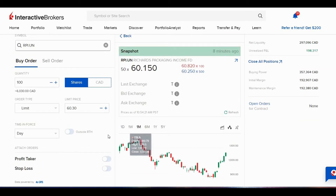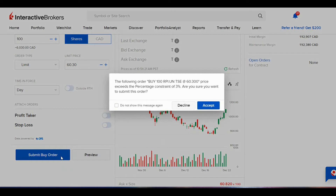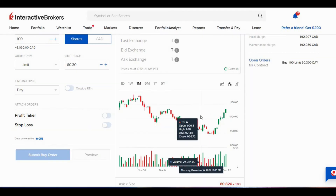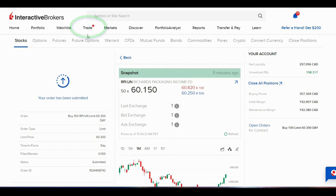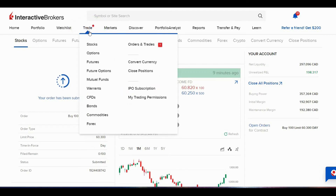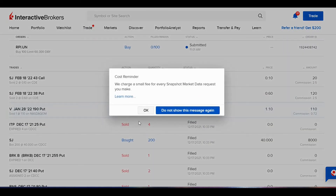Once everything is filled in, I'm going to click on Submit Buy Order and accept. Once that order has been submitted, you'll notice there's a little red dot by the trade menu, which means there's something new. If I click on that, I can go to Orders and Trades to see how my trade is doing.